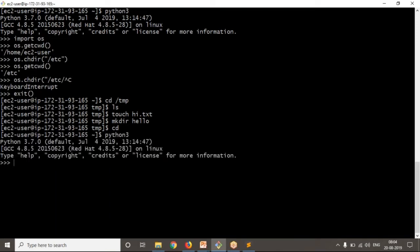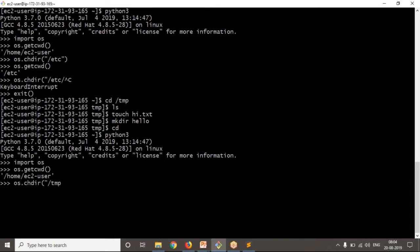I'm entering into my Python 3. Let's make sure these are Python 3 syntaxes — there's a small difference compared to Python 2. First let me import the os module, then os.getcwd(). Then I'm changing into, suppose, /root/temp.